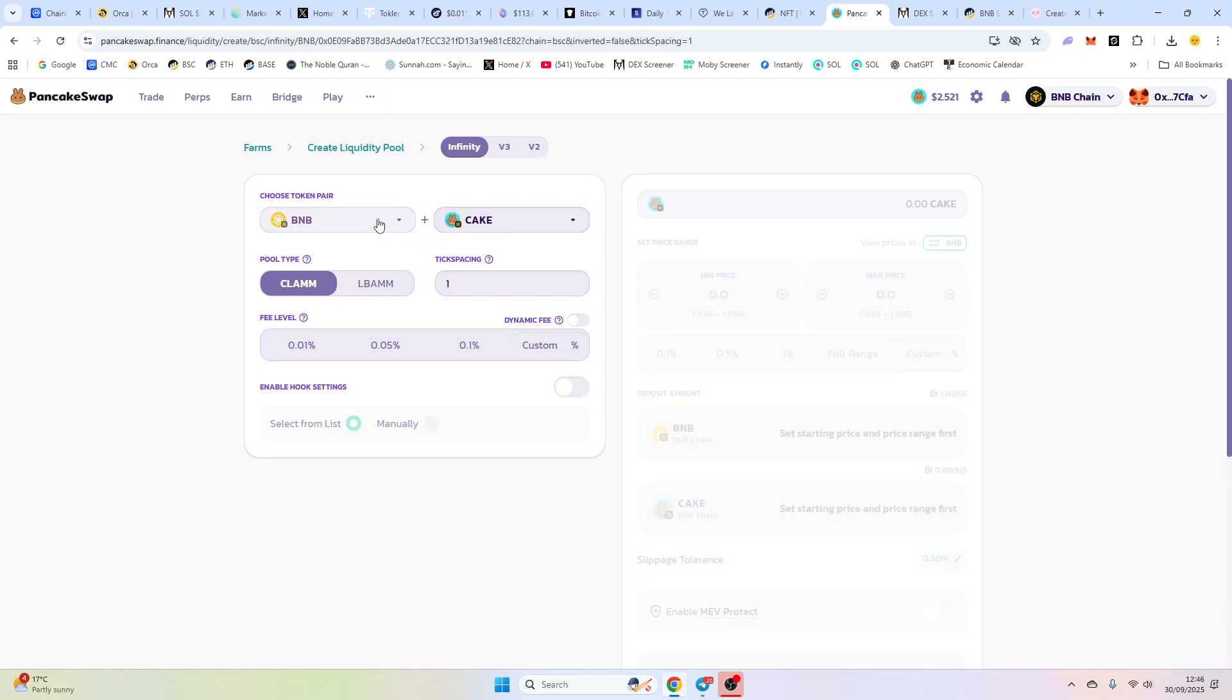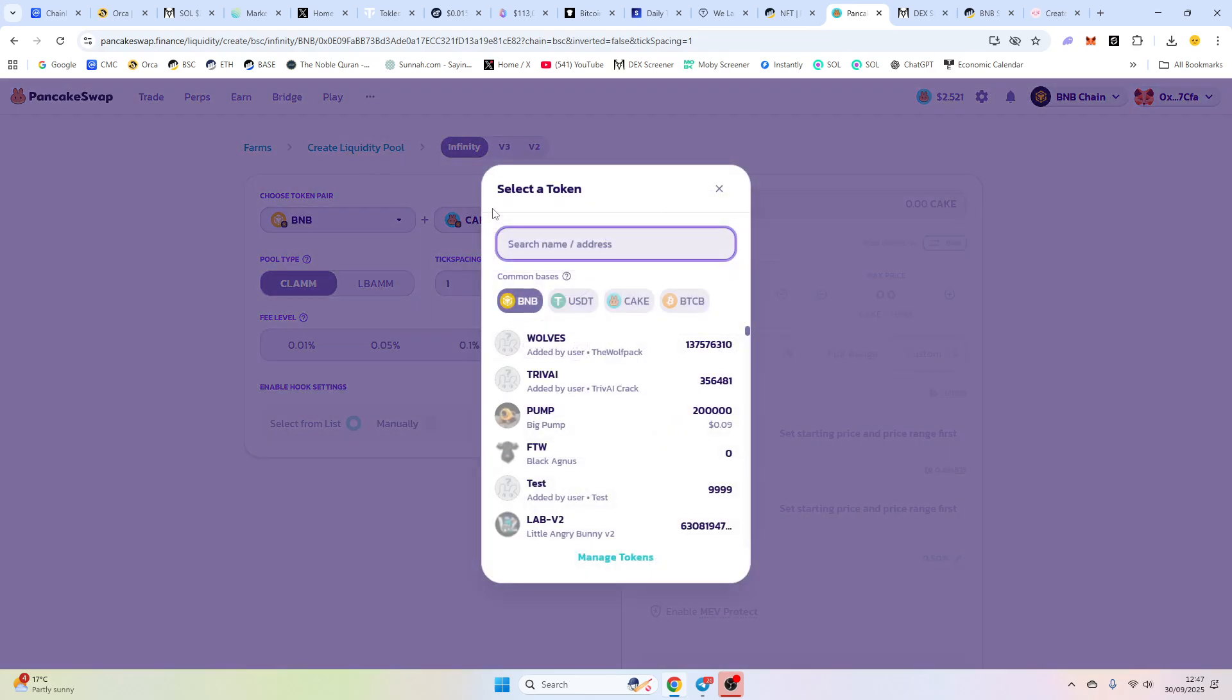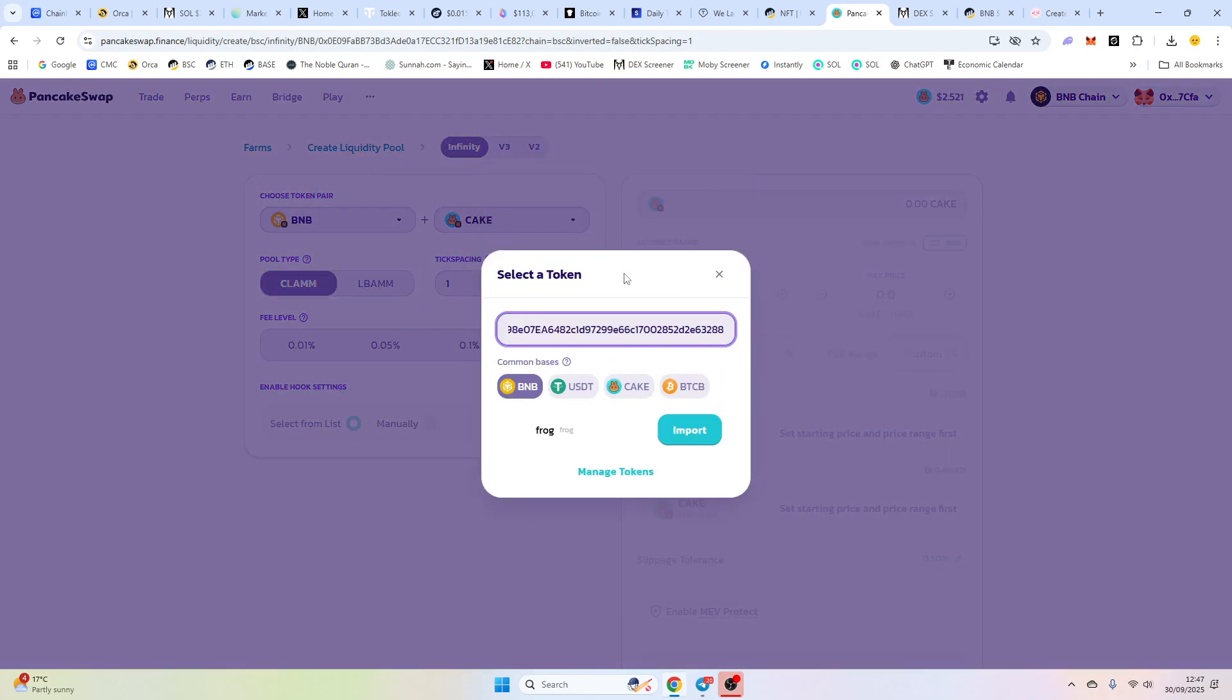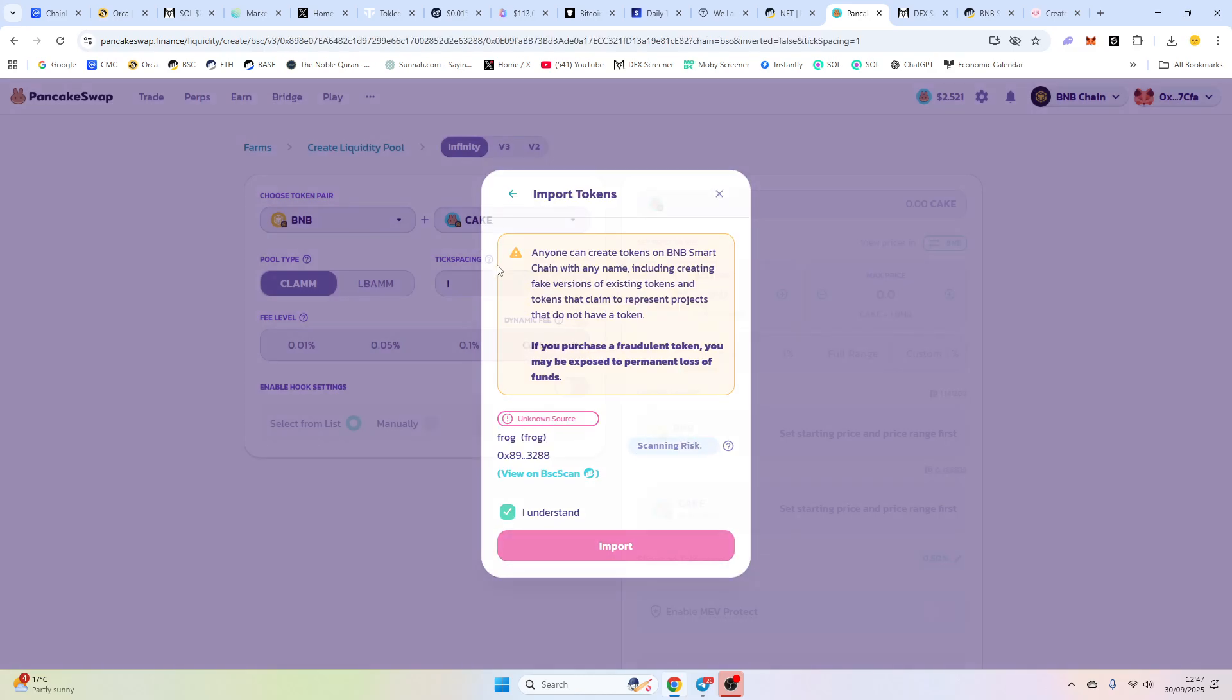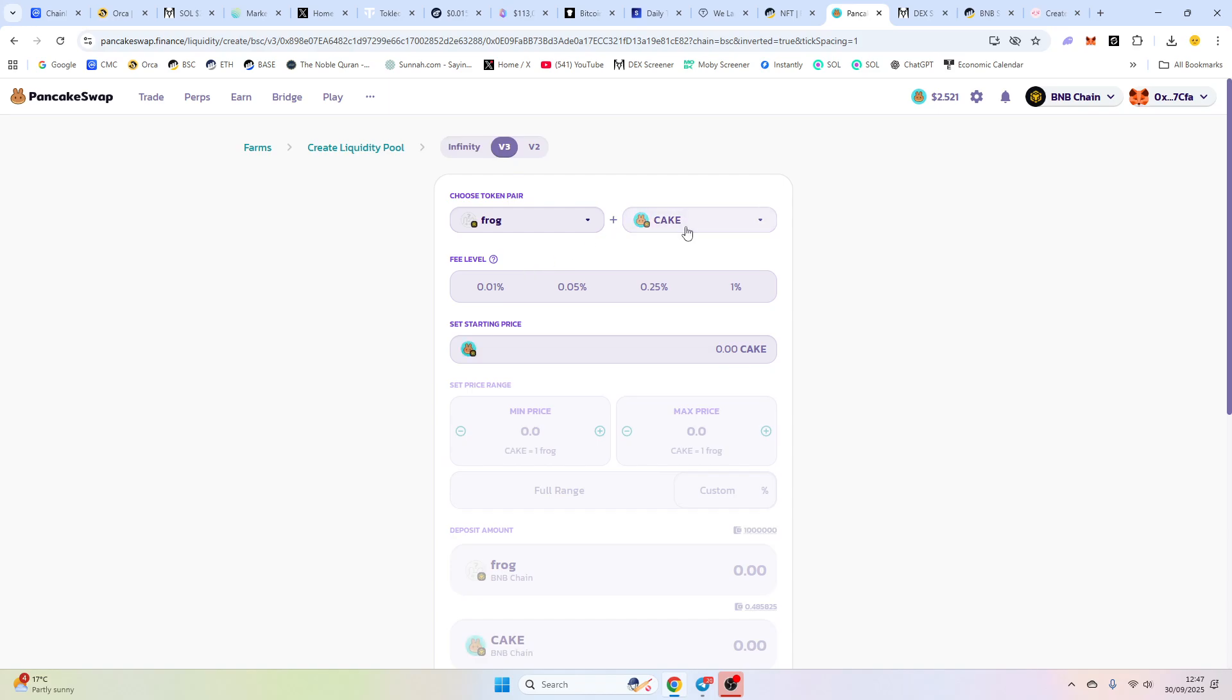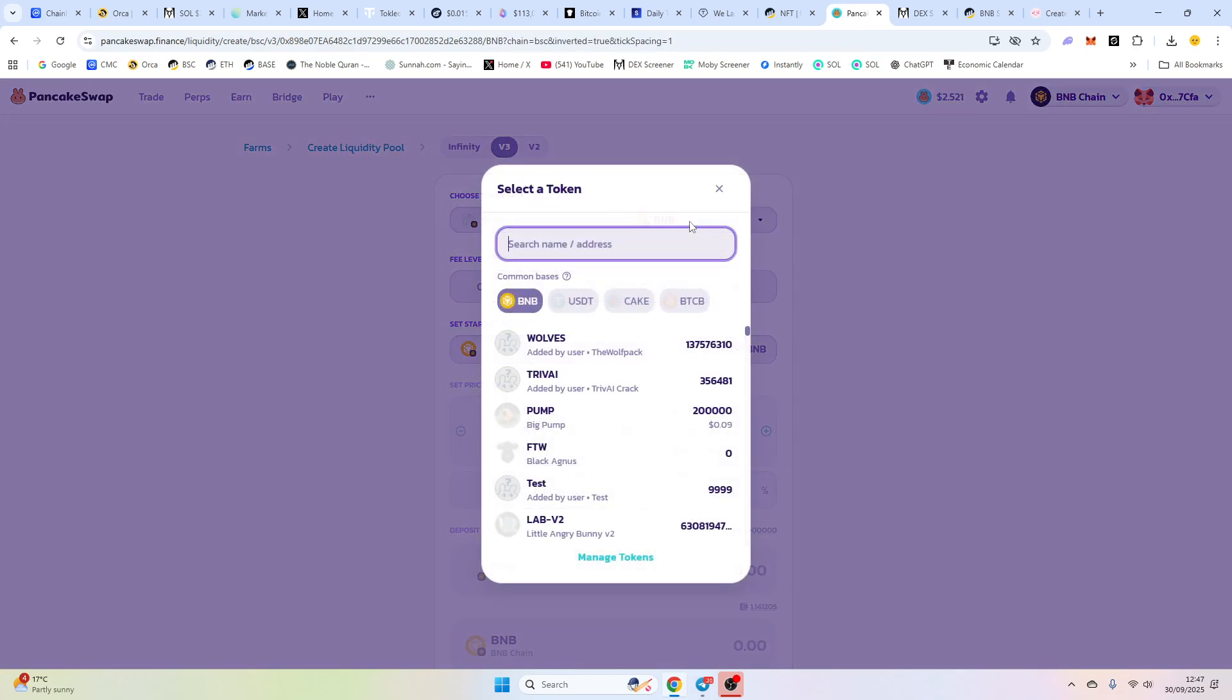it allows us to earn fees based on trading volume. So if someone buys, you earn BNB. And when someone sells, you basically earn your token. So we're going to import our wallet here and we understand. Sorry, our token address.